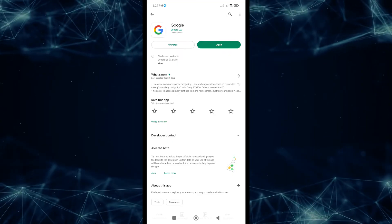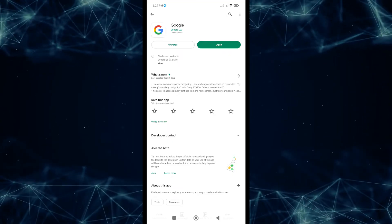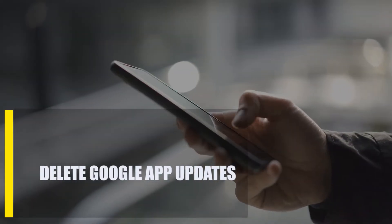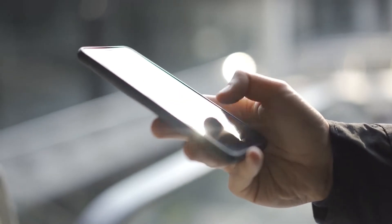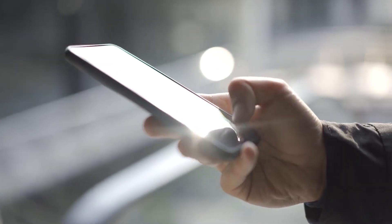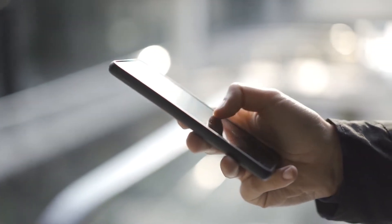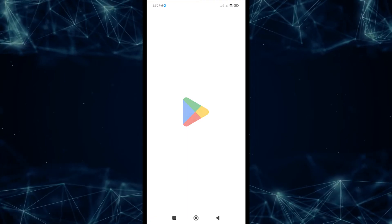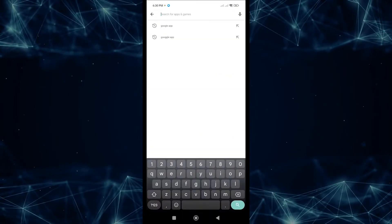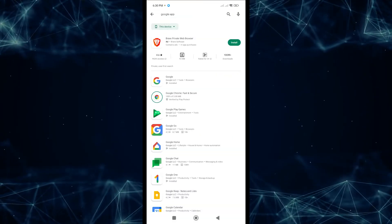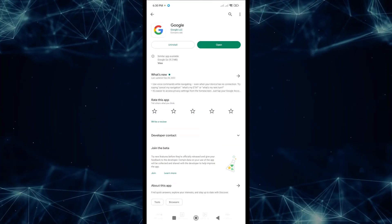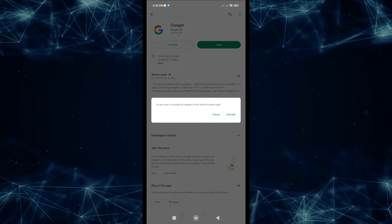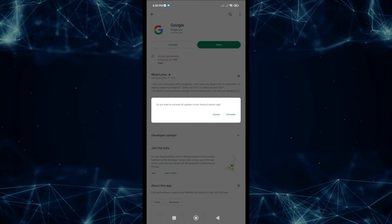If there's no Update button, this means the Google app is already updated. Next, delete Google app updates. Uninstalling updates for the Google app is another way to fix the problem — the exact opposite of the last method. Open the Google Play Store app, search for Google app, find and tap Google, then select the Uninstall button. Try doing whatever you were doing previously to see if the Google app has stopped crashing.